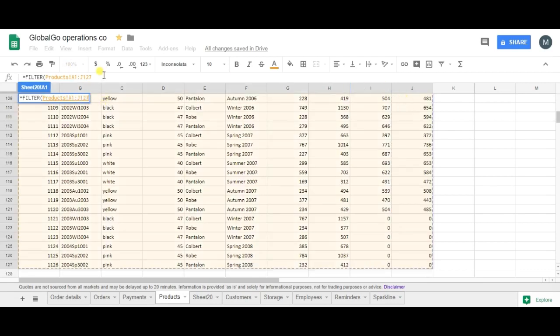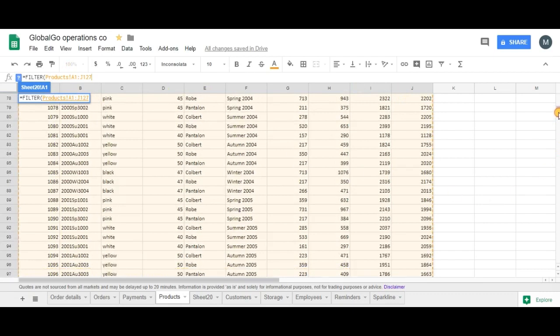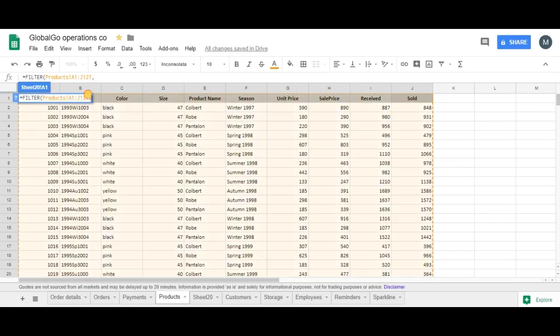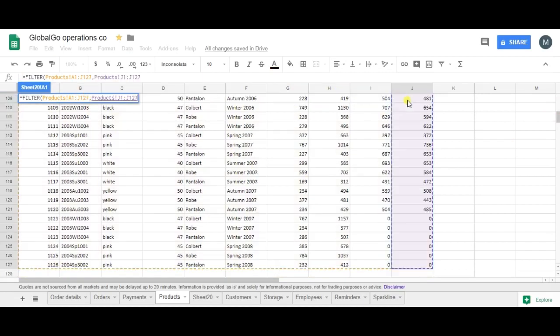The second thing is that you can add requirements. A requirement for an important product is when it's sold over a thousand times. So let's say when J is over thousand, I consider it to be important.